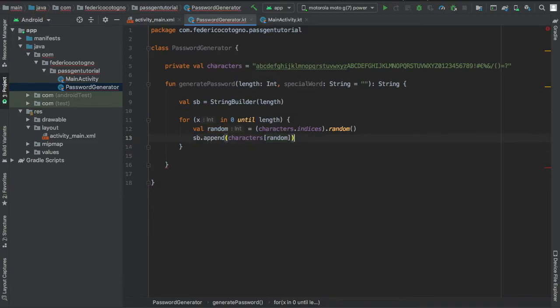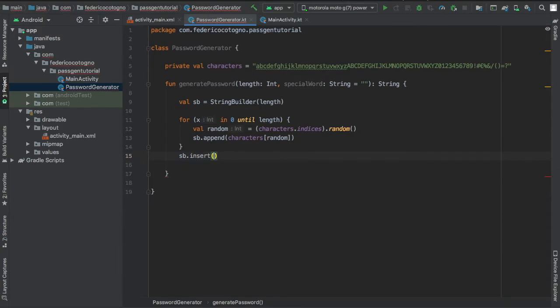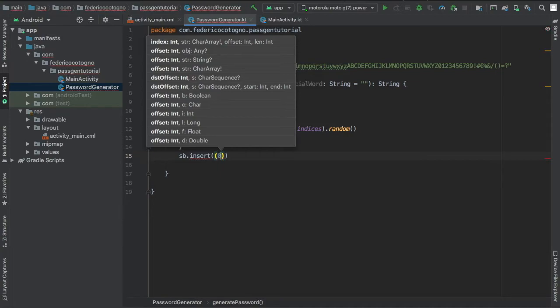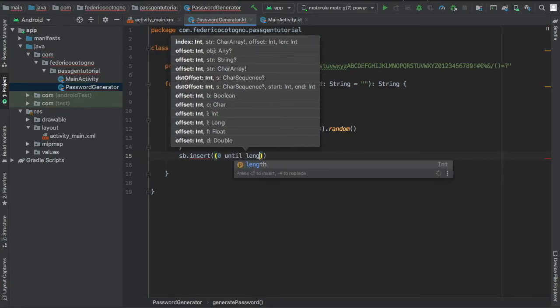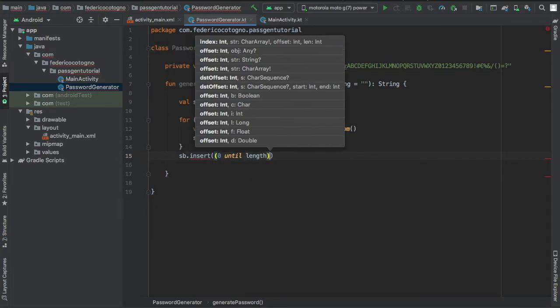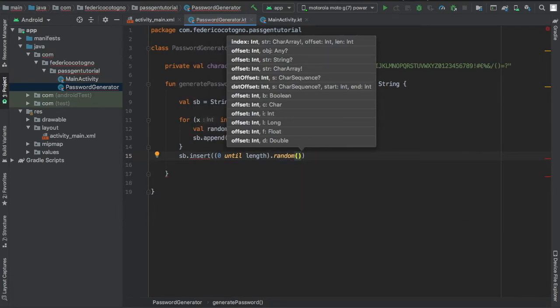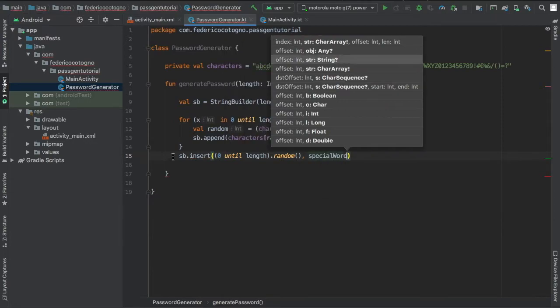For the special keyword there's just an extra line of code which says sb.insert and we'll do 0 until length and we're going to do .random. And we will insert the special word in that position.